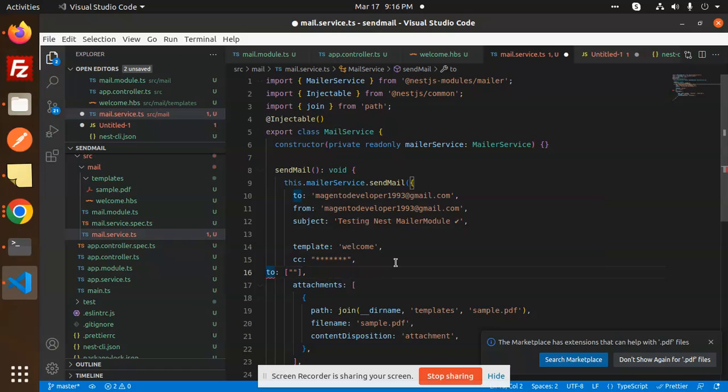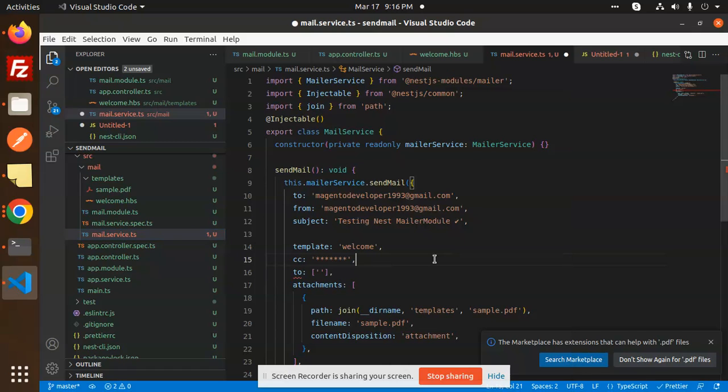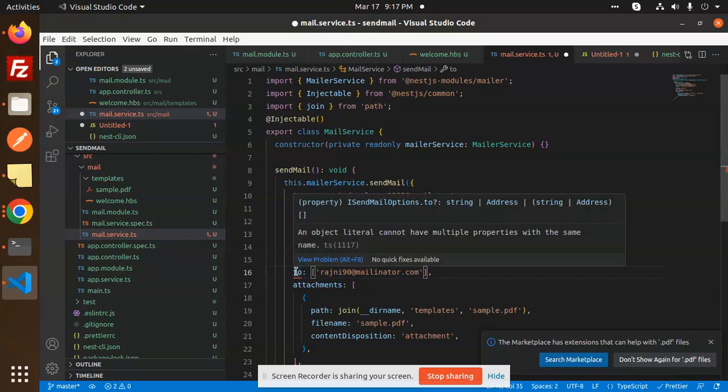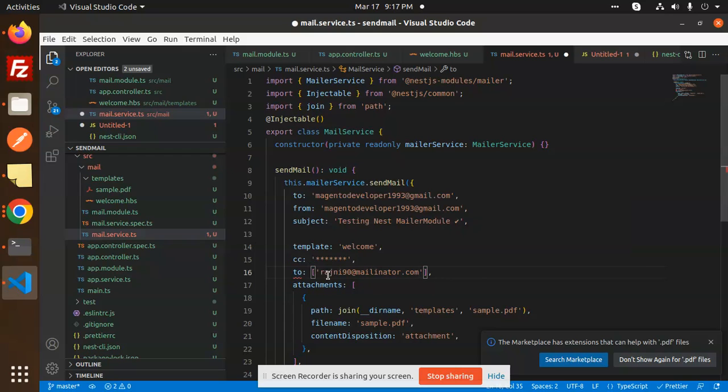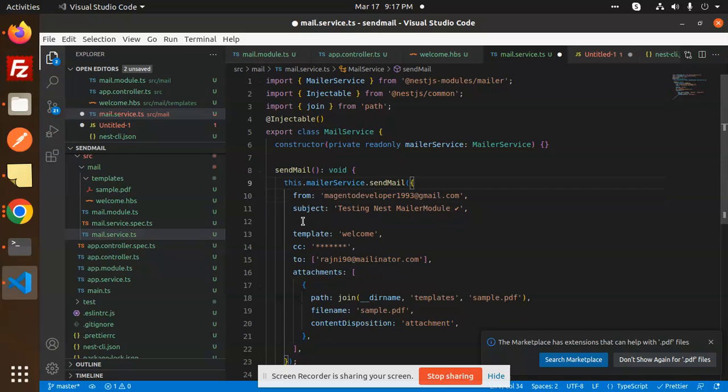Here comma is important, so first one I'm going to add it over here. Format this one. Okay, so here what is the issue? I think nothing. I have passed so Rajni90 at the rate mailinator.com. This is first. There is an error: an object literal cannot have multiple properties with the same name 'to'.